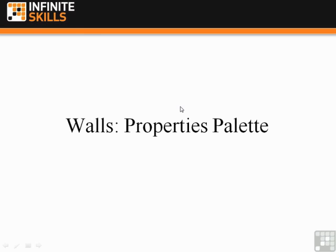Walls Property Palette. So we've been dancing around this subject for a little while. We've been actually using the Properties Palette a little bit in looking at the Type Selector and in other things. But now we're going to look at it as it applies to Walls.